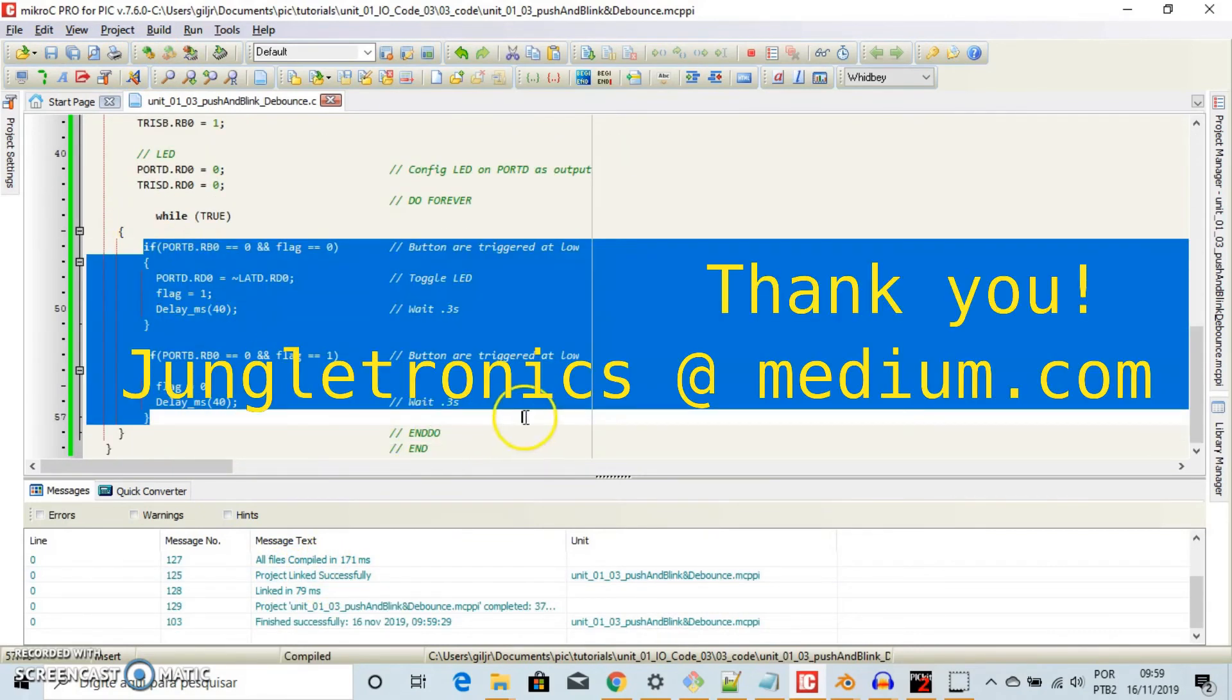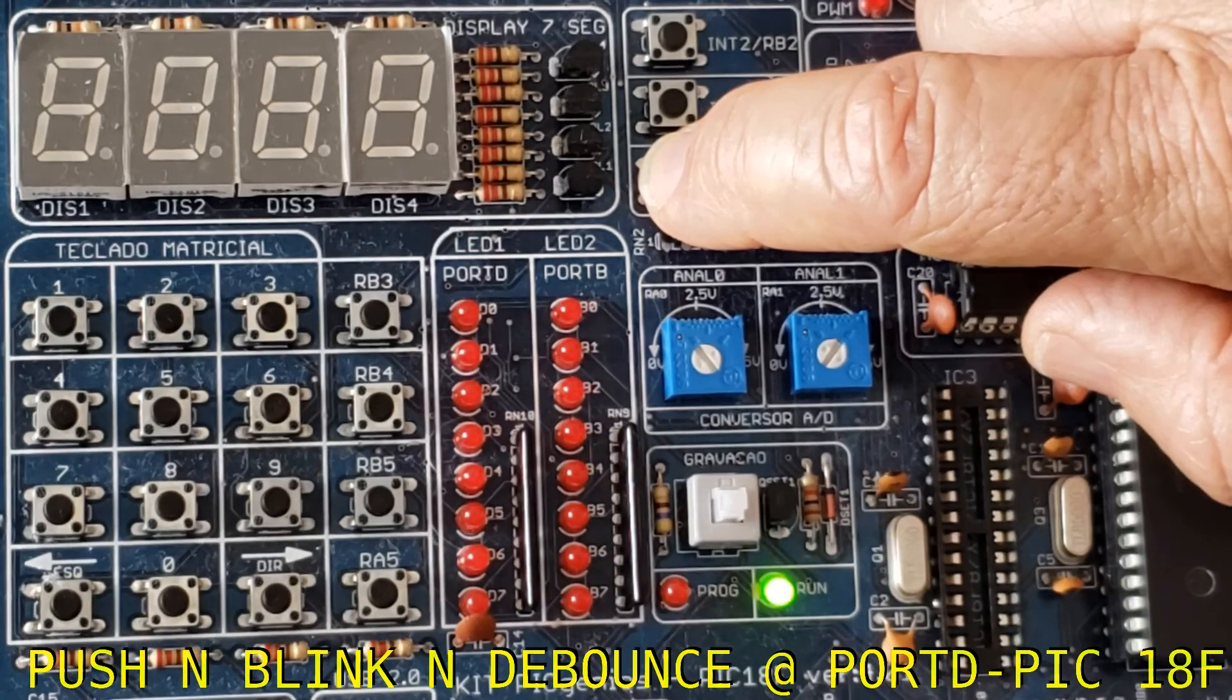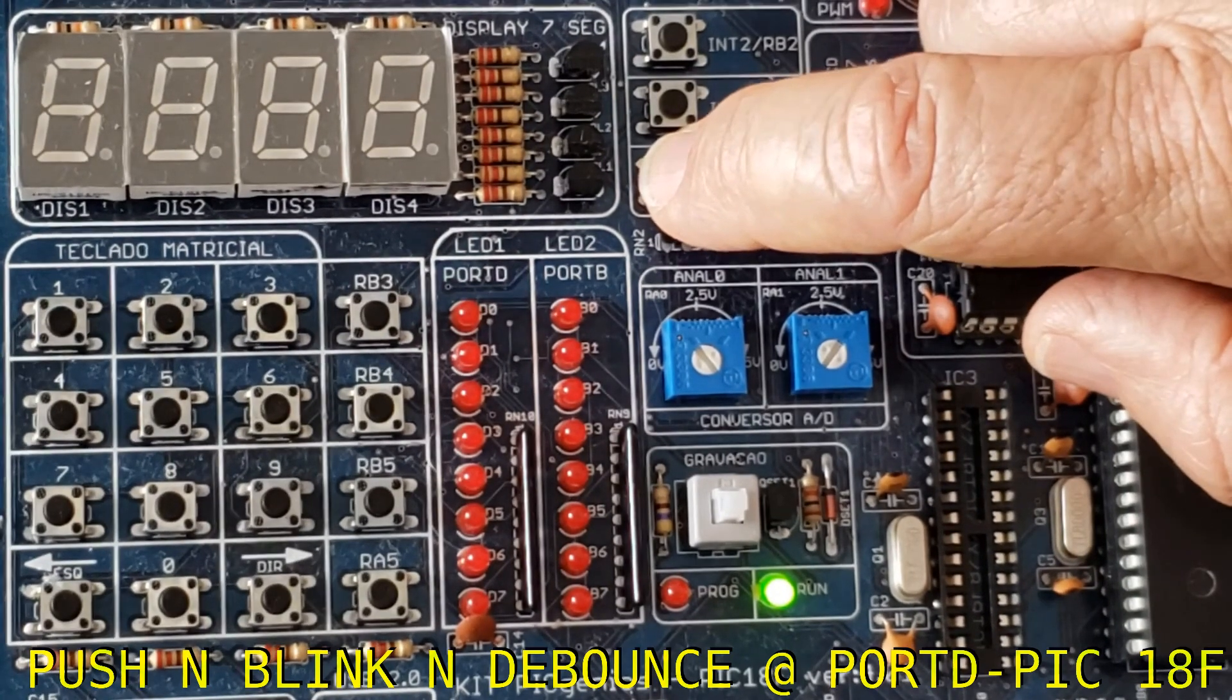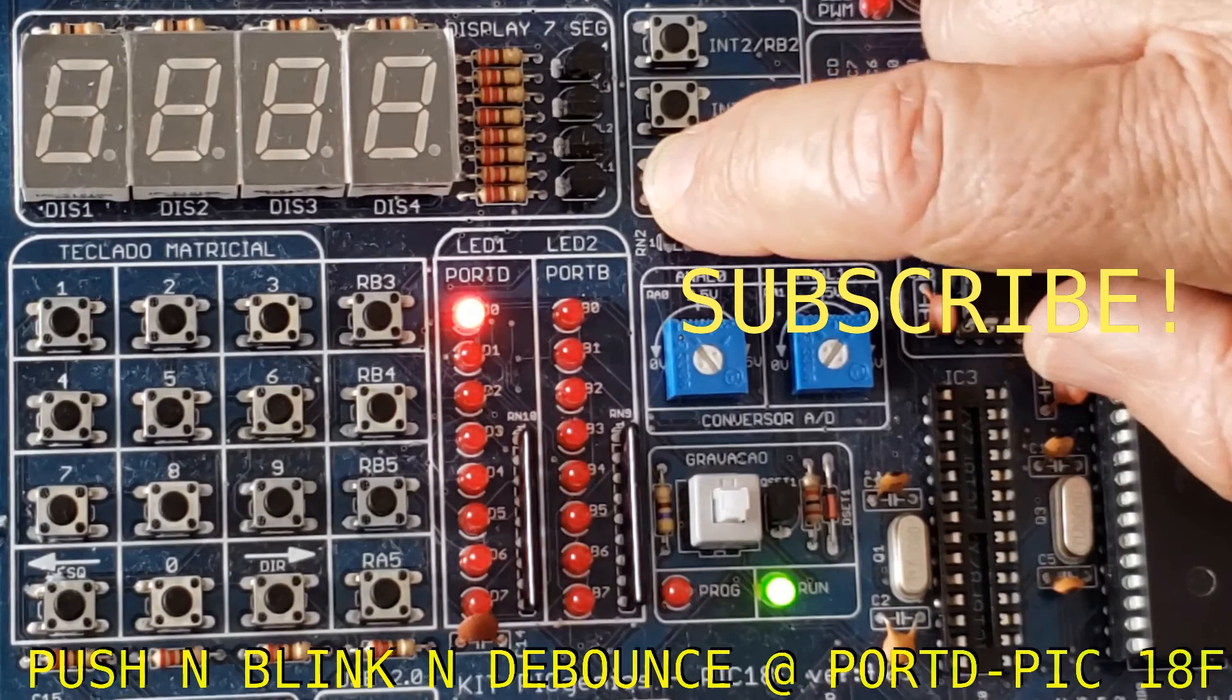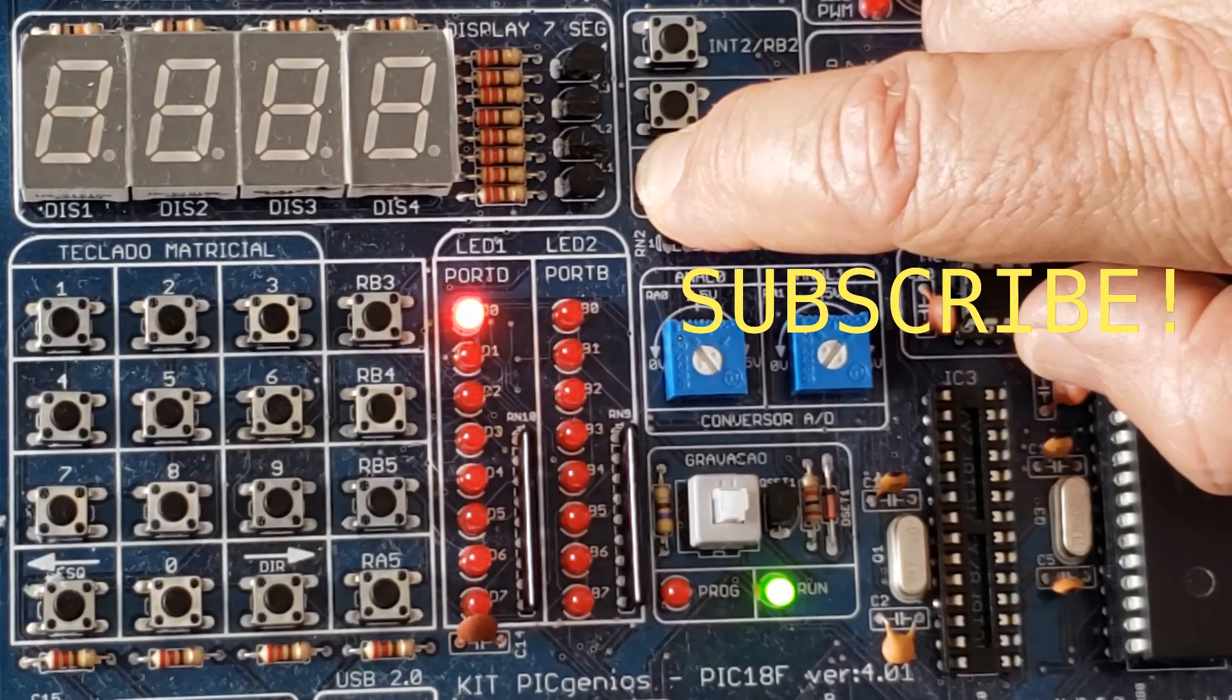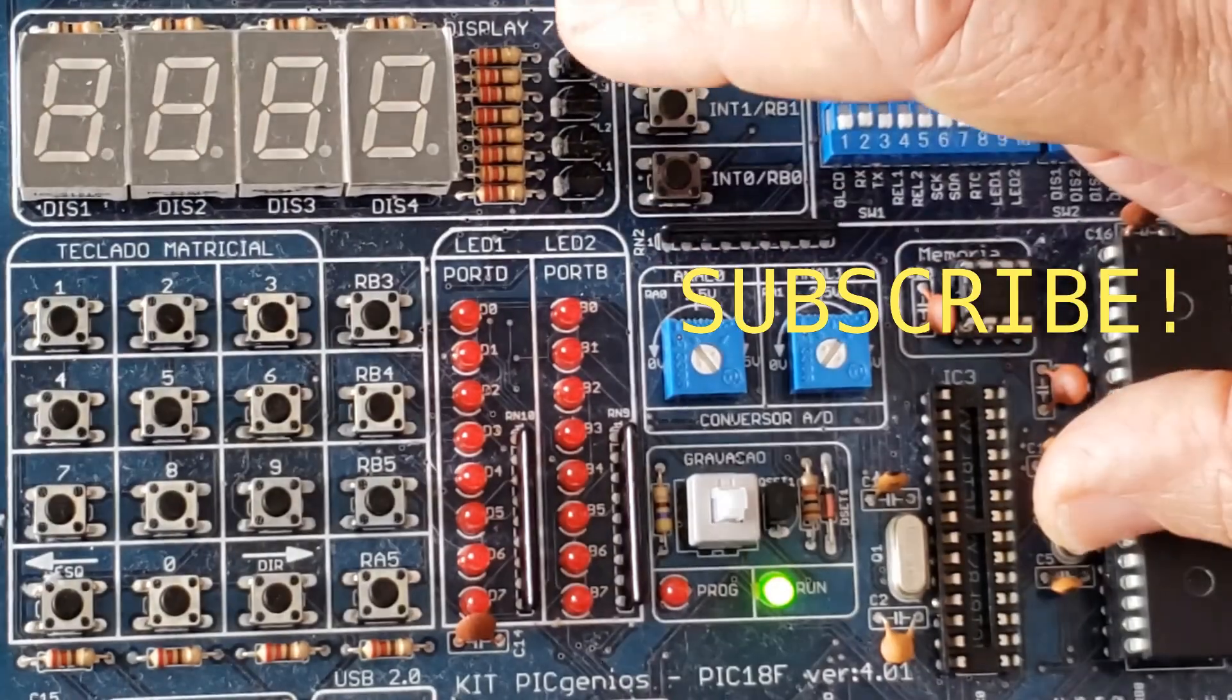Visit jungletronic.media.com. We are talking about how to debounce using PIC18 family. This is your host, J3. Subscribe, and especially to you, I hope you have a great day. Take care. Bye.